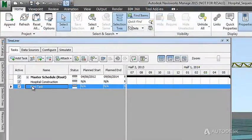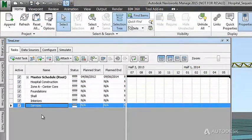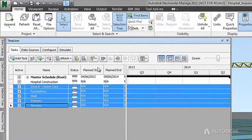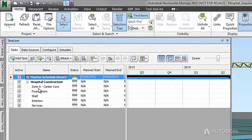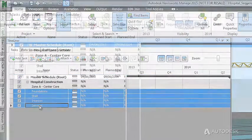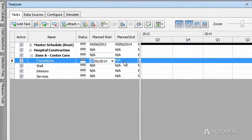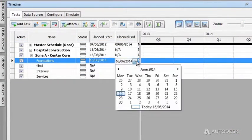With common tools right at your fingertips, such as indenting and moving and grouping tasks, creating a schedule in Autodesk Navisworks saves time and streamlines the workflow.